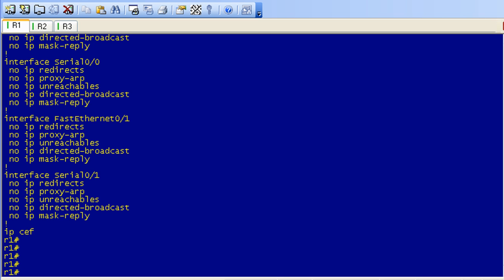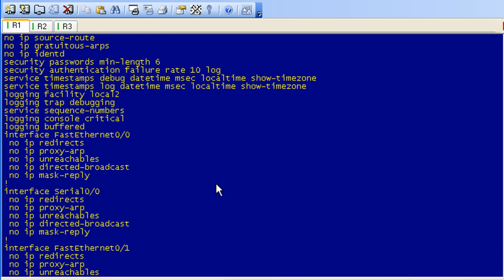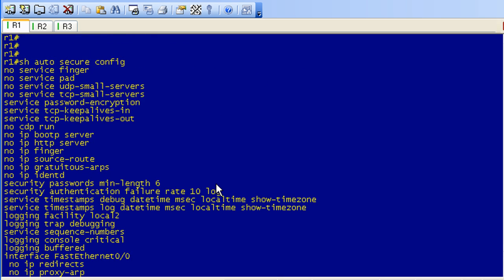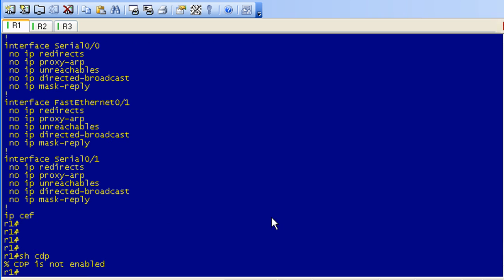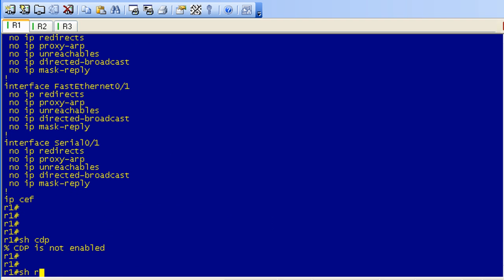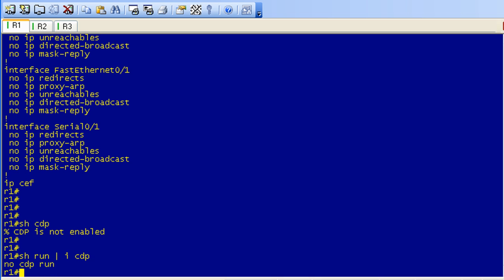What I do want to show you, and what I did mention in the slides briefly, is if we do a show CDP, this should show us that CDP is not enabled. The reason it's not enabled is because if we look here, you'll probably see it before I do. Auto secure went ahead and issued the global configuration command of no CDP run. If we do a show run include CDP, because CDP is enabled by default, we should see a configuration item that says no CDP run. Think about it. There you go.